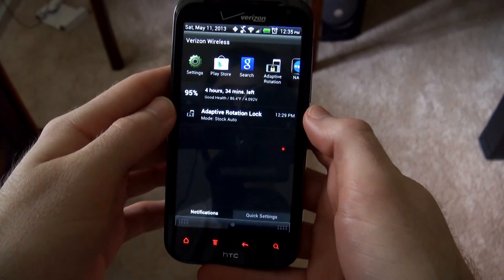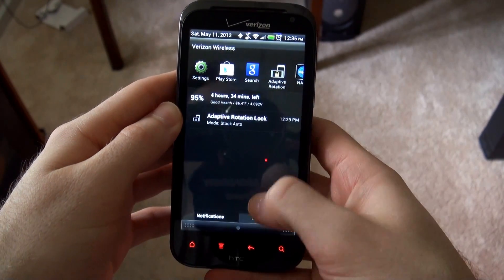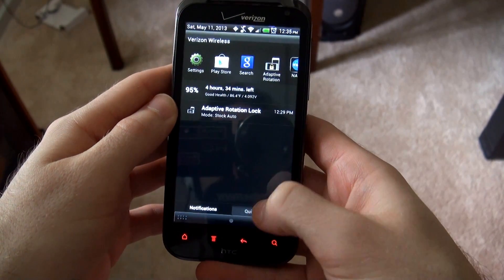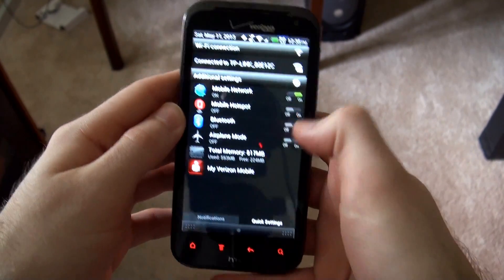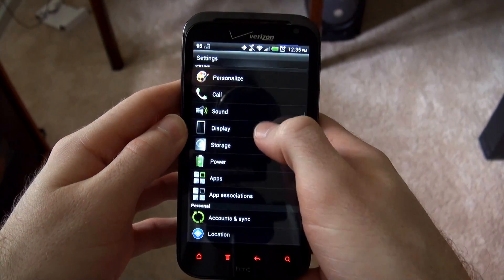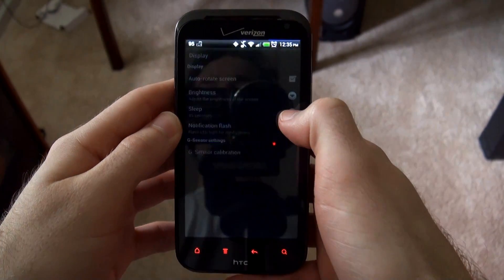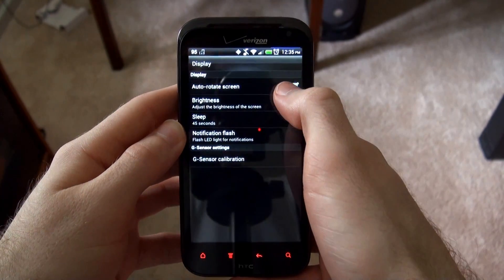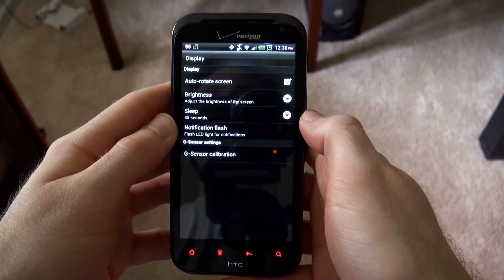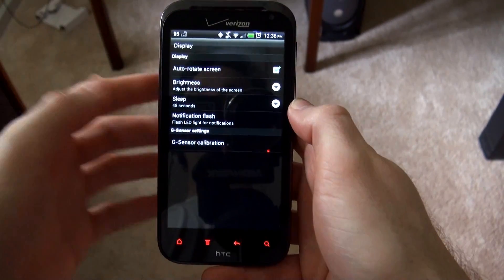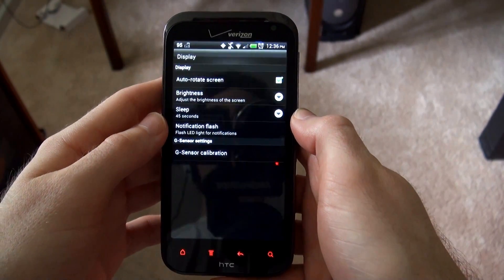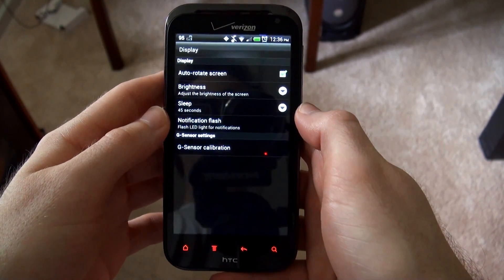So I tried to find a good way to lock the screen to a certain orientation. You can go into settings, and there's a thing under the display section where you can uncheck auto rotate, but that only keeps it in portrait. You can't automatically rotate it to landscape or anything like that.